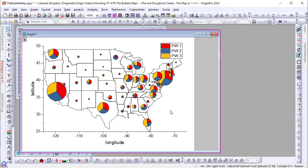I can further customize the map in the plot details dialog, including adding a fill color, changing the borderline, etc.